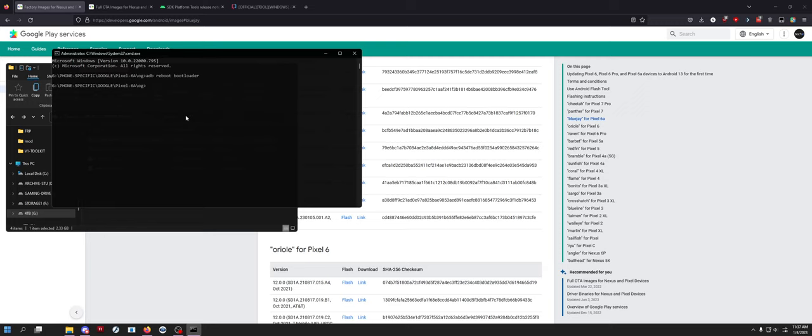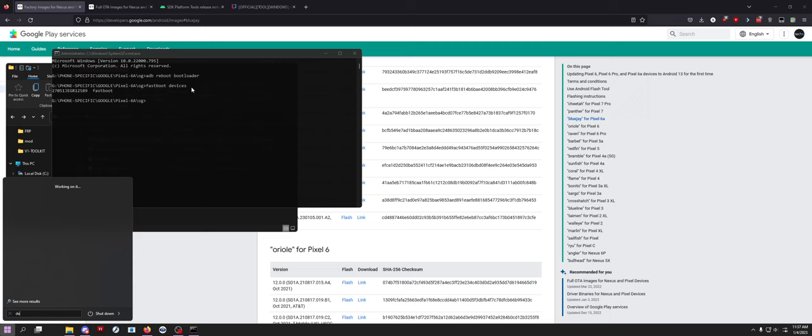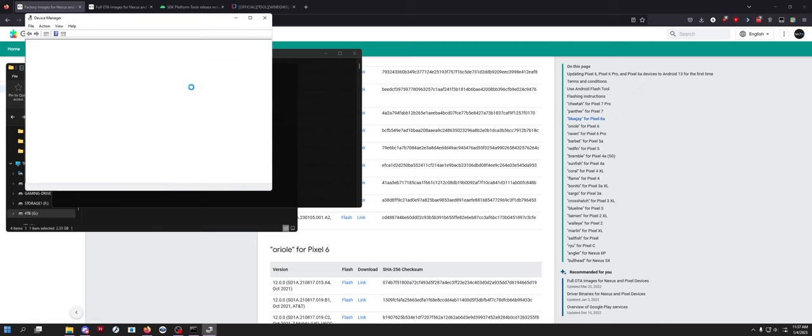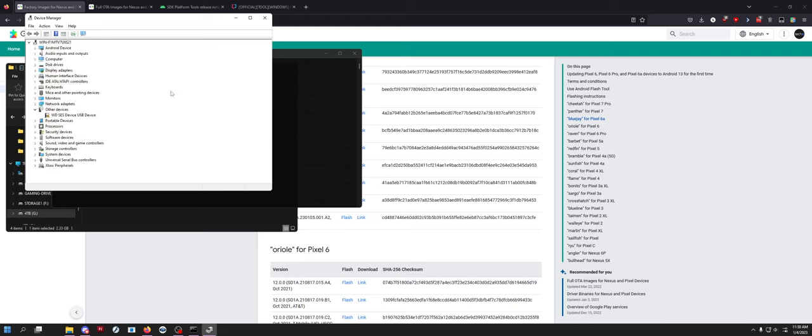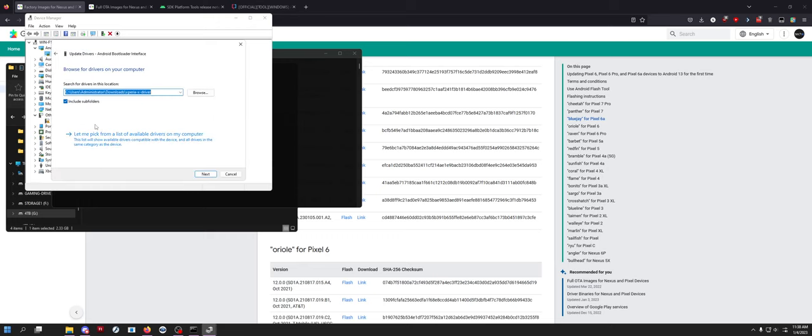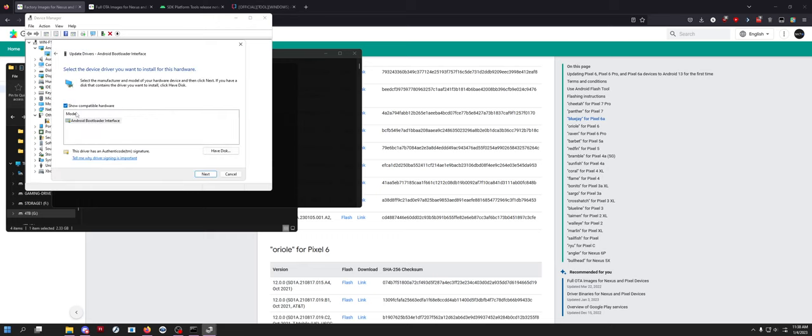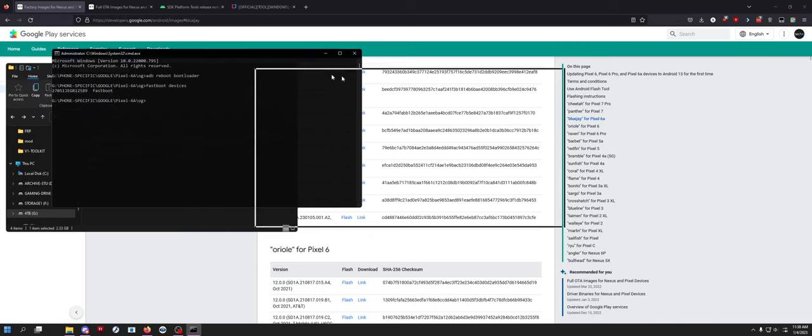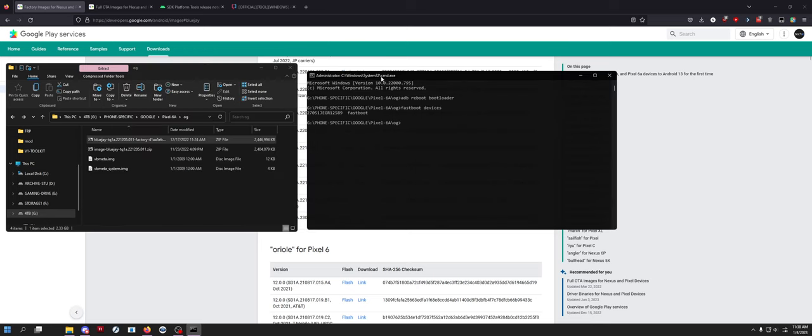Once it pops up on the computer you can just go to devices and you'll see it pop up. If it doesn't do anything there you want to go to device manager. It'll probably show up under other devices and you'll just right click it, go update driver and you'll make sure you want to select Android from the list that pops up and then select bootloader interface.